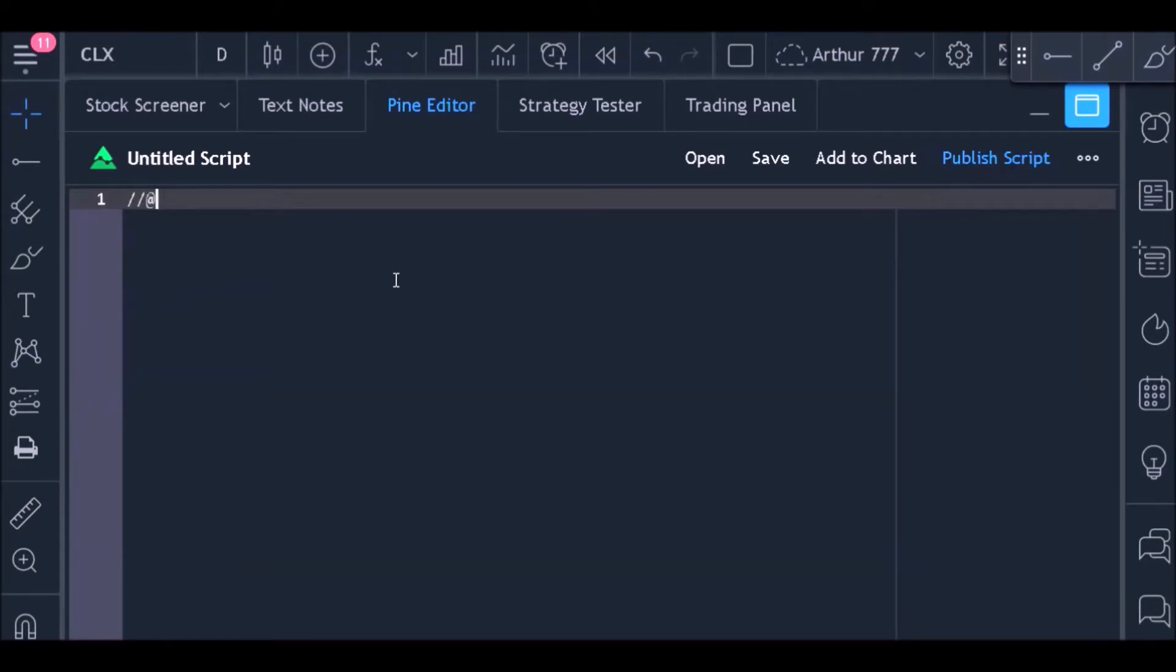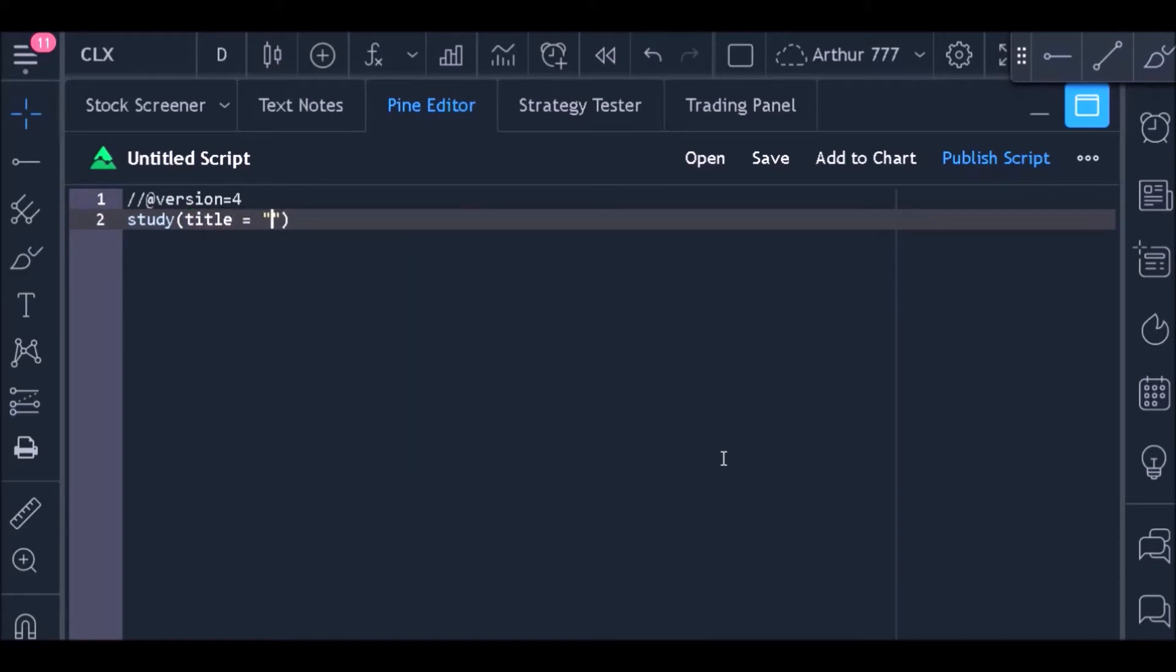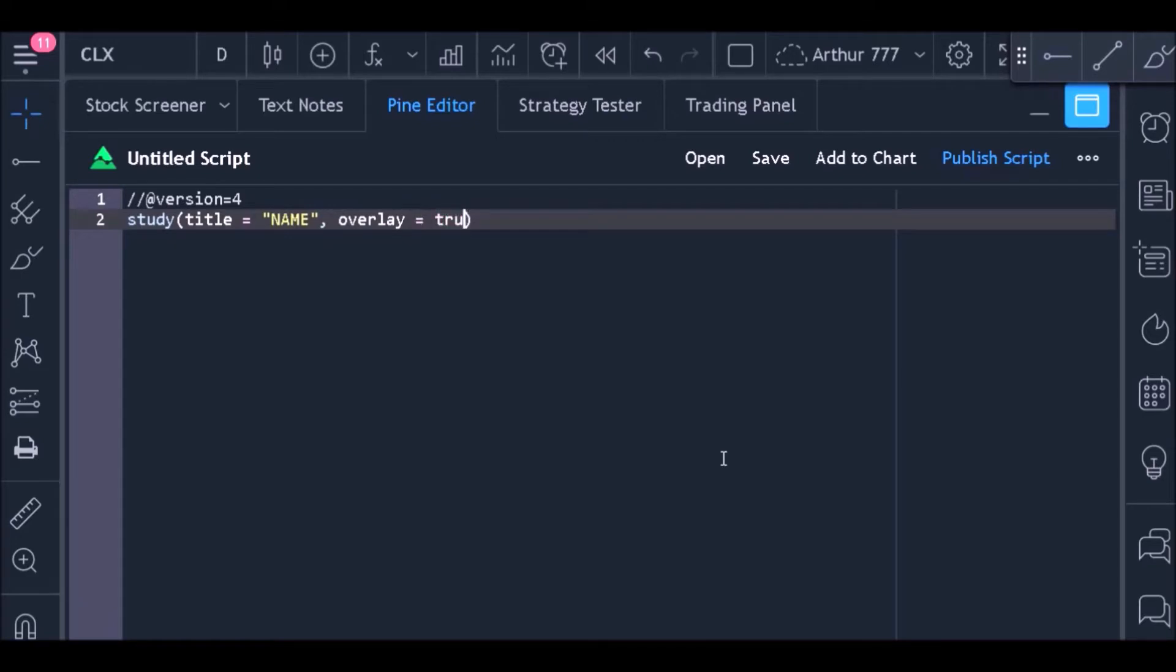I need to say which language version I'm going to use. Here I will use version 4. In the second line, I will put the study function as this code is not a backtest strategy. Now I will define the code title and say that the overlay must be equal to true. In this way, the moving average will be plotted along with the price chart.